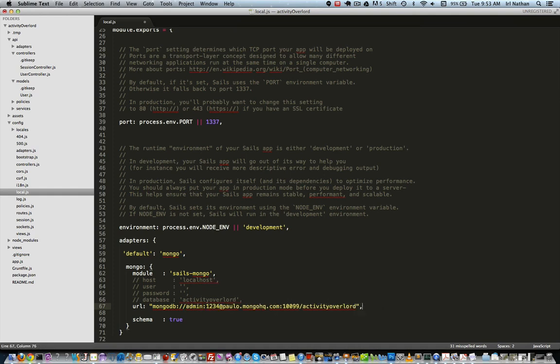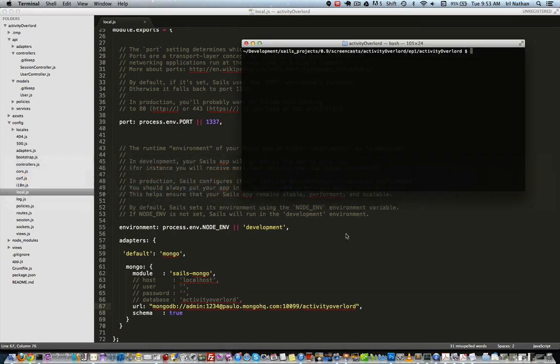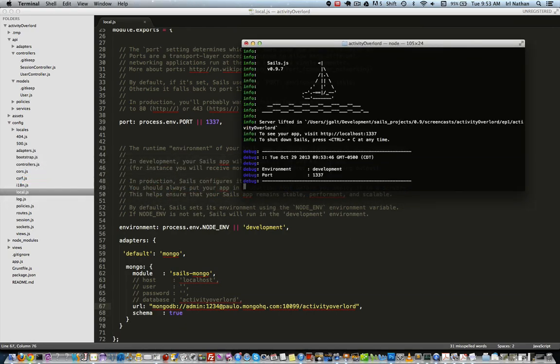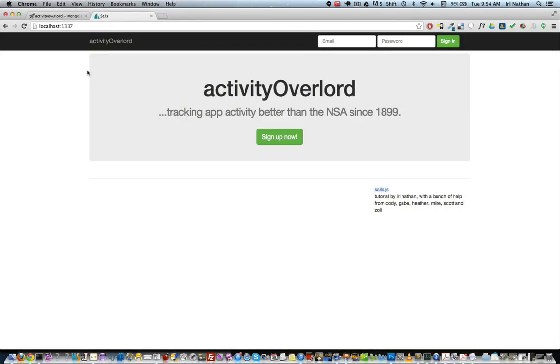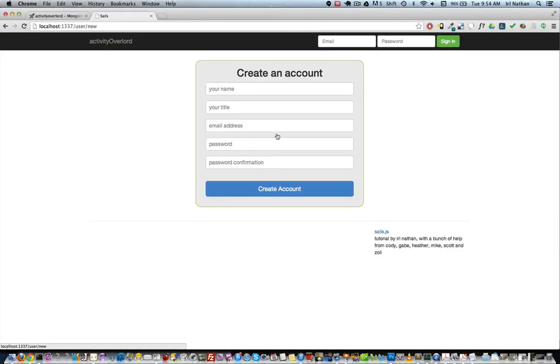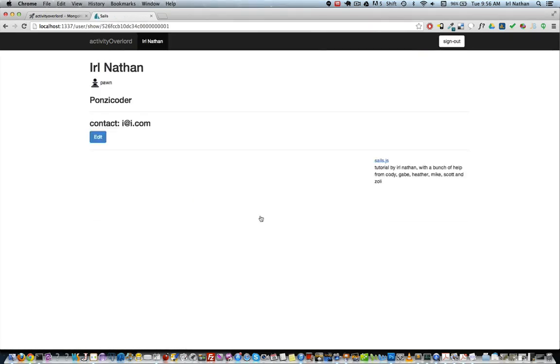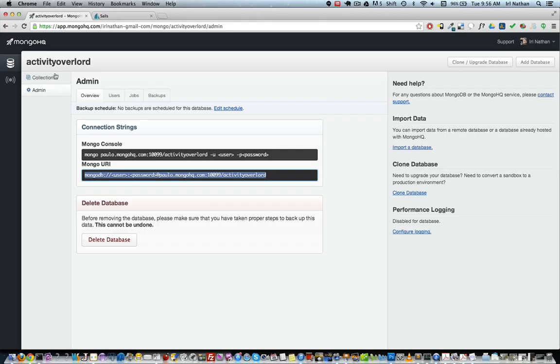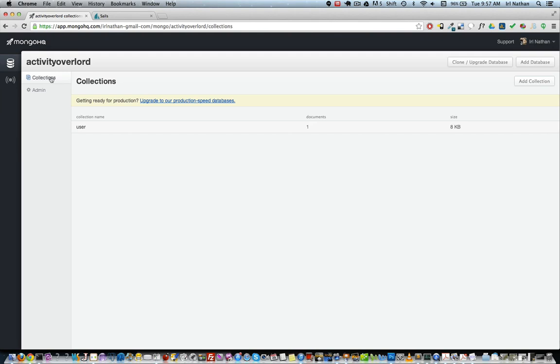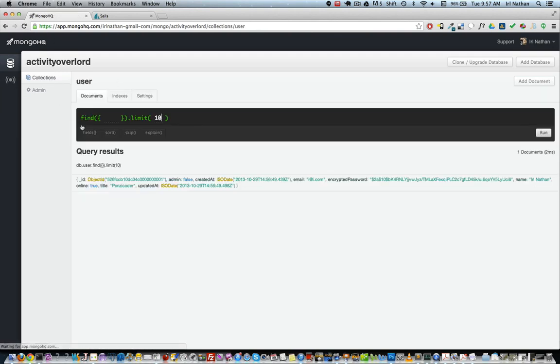Let's see if this worked. I'll go into the terminal and lift Activity Overlord. Next, I'll create a new user and great, looks like things are working. So I'll go back into MongoHQ and into the user collection and there's my new user.